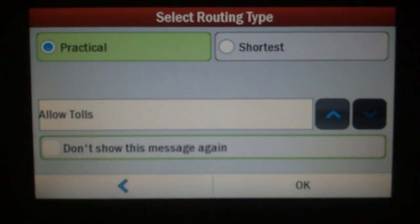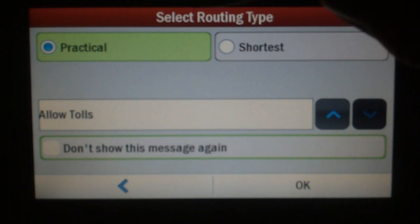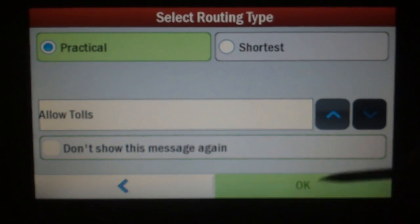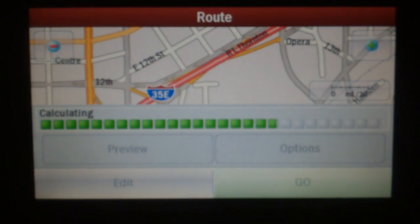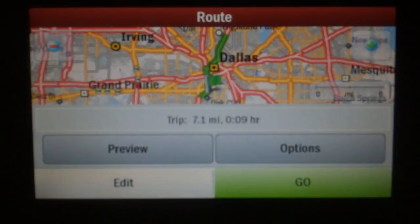I will need to confirm my basic routing preferences — type and toll preference. I've got Practical and Allow. After a little bit of calculation, I'm showing the route on a map.